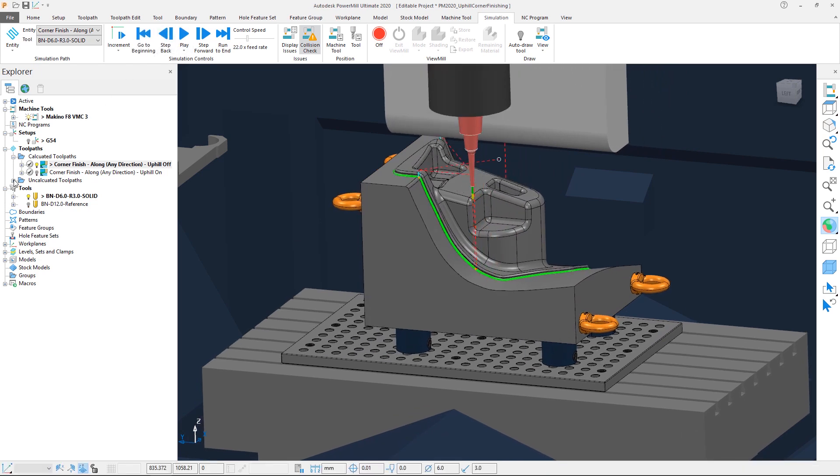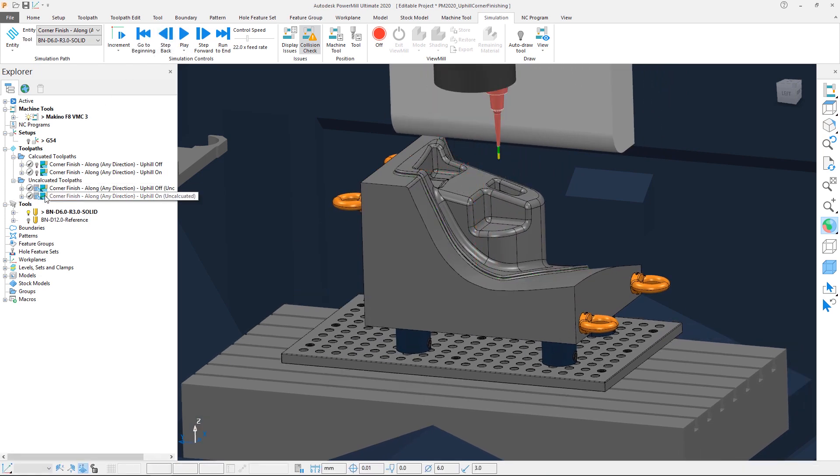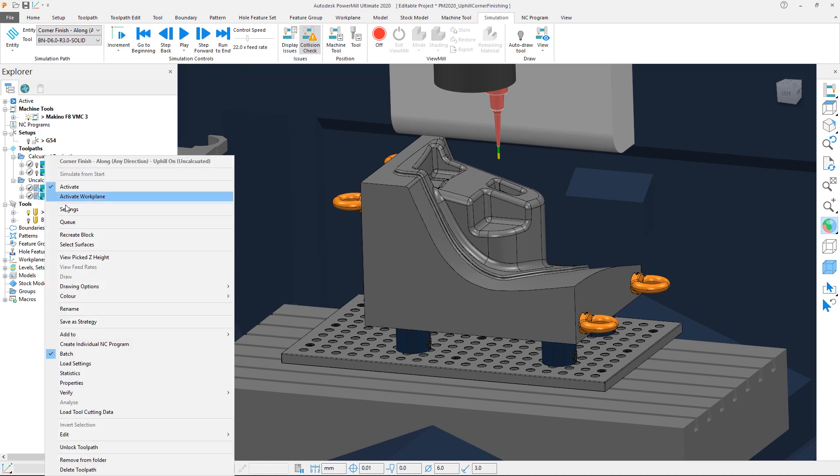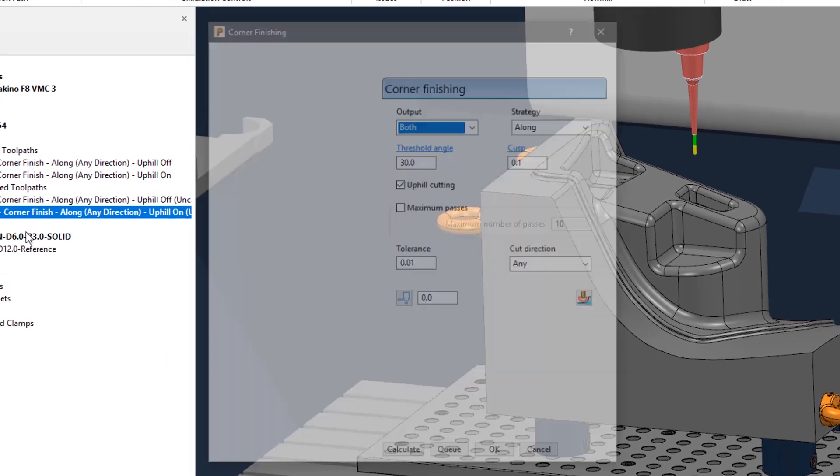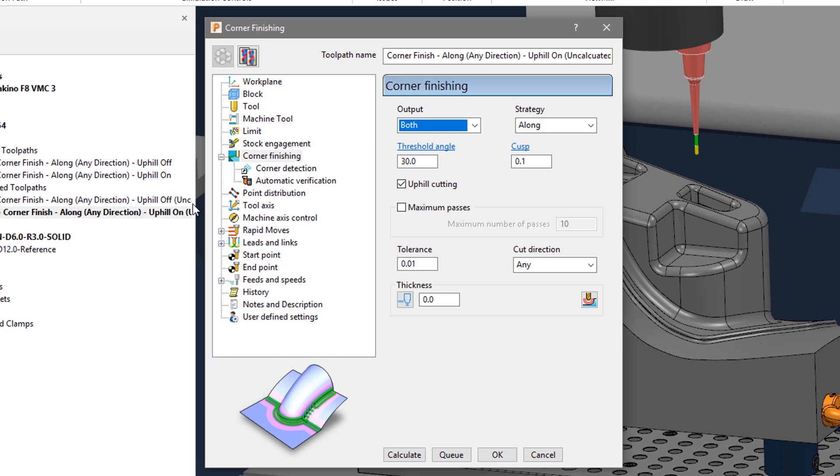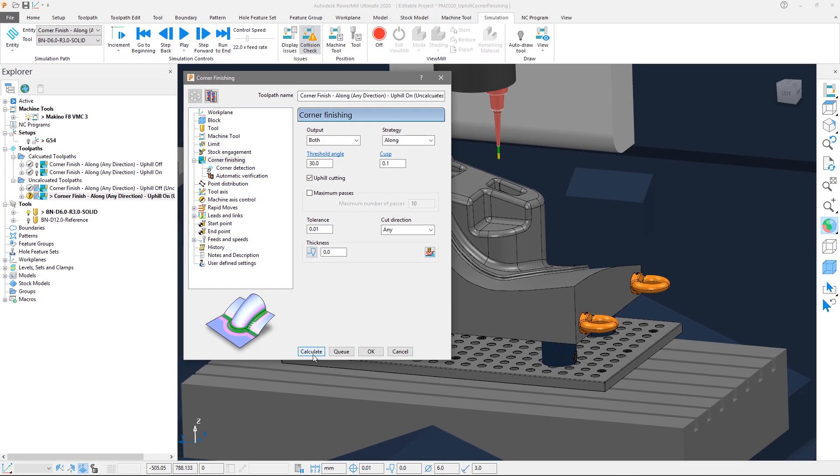Let's look at the second uncalculated toolpath. Opening the settings we can see the new checkbox option for uphill cutting has been switched on in this case. Let's calculate the toolpath.